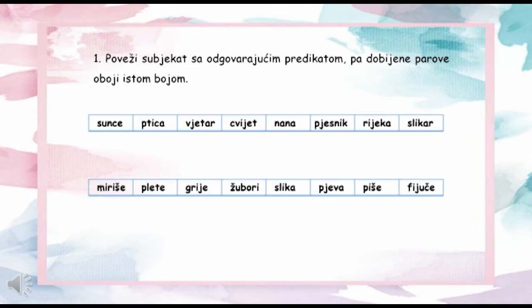Prvi zadatak glasi ovako: Poveži subjekat sa odgovarajućim predikatom pa dobijene parove oboj istom bojom. Riječi su sljedeće: sunce, ptica, vjetar, cvijet, nana, pjesnik, rijeka, slikar, miriše, plete, grije, žubori, slika, pjeva, piše, fijuče.